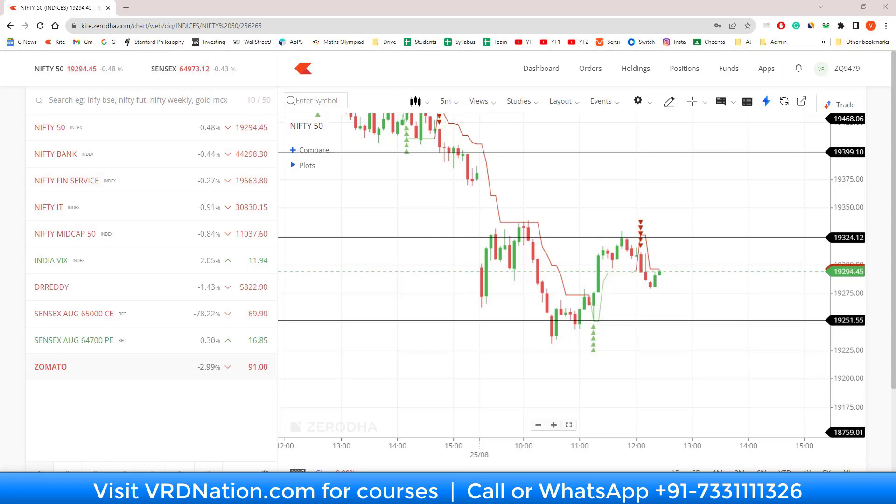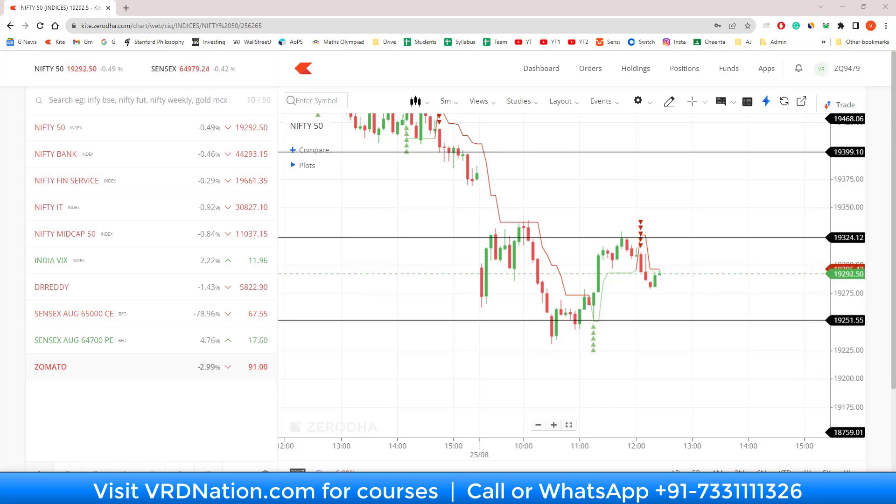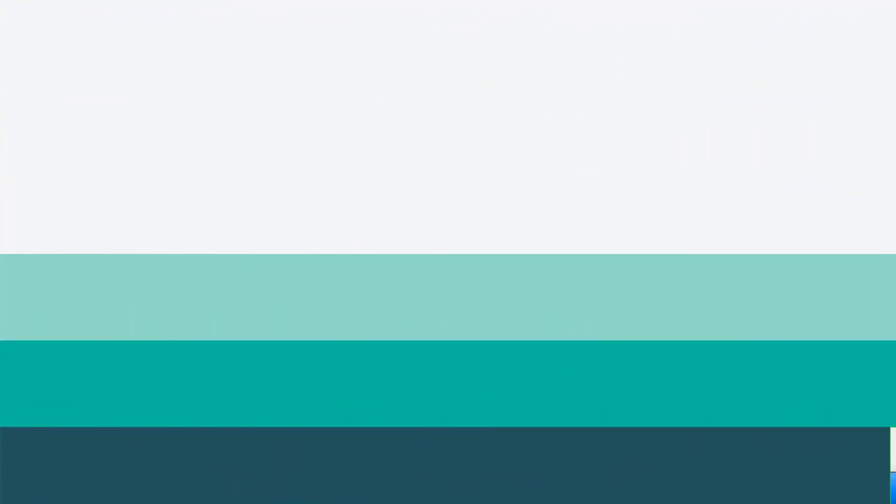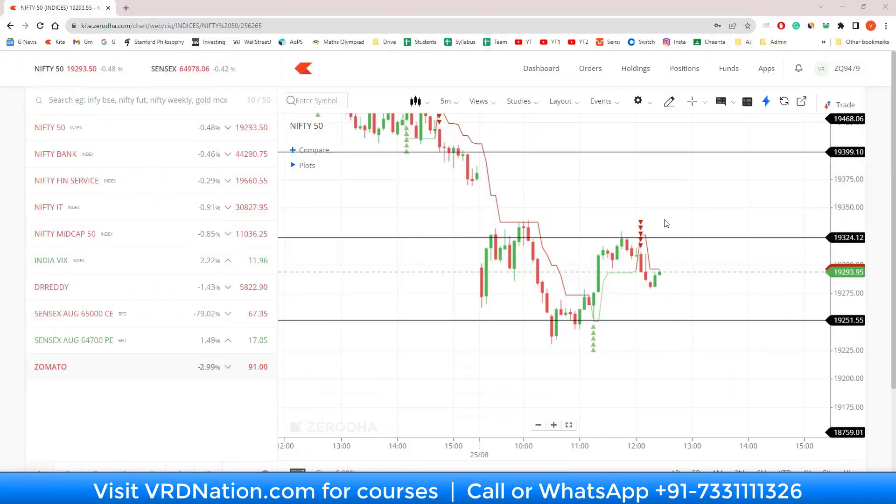There are both paid tools and free tools available in the market for creating alerts. Today we're going to review the free tool available to Zerodha users on Zerodha Kite.